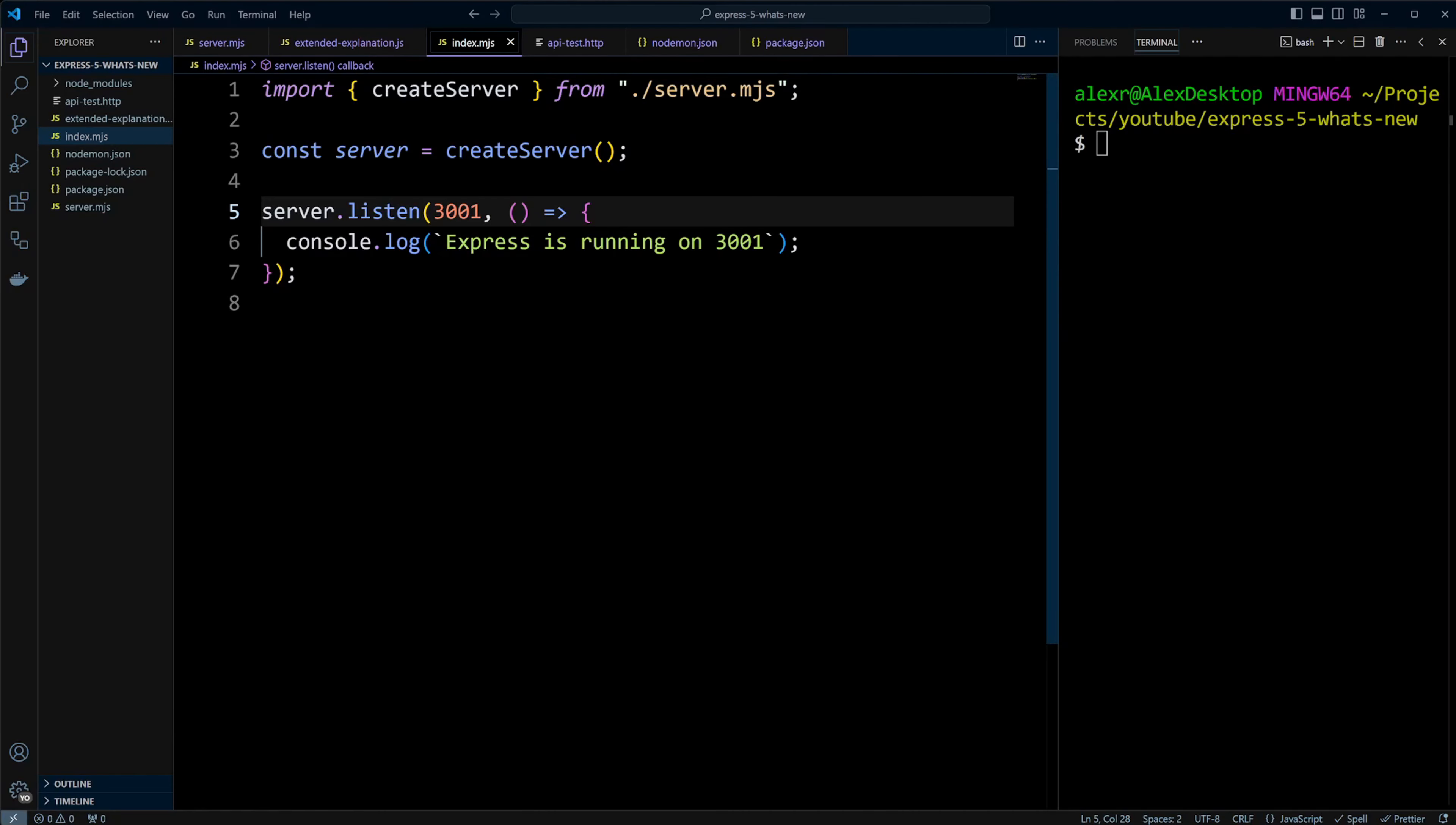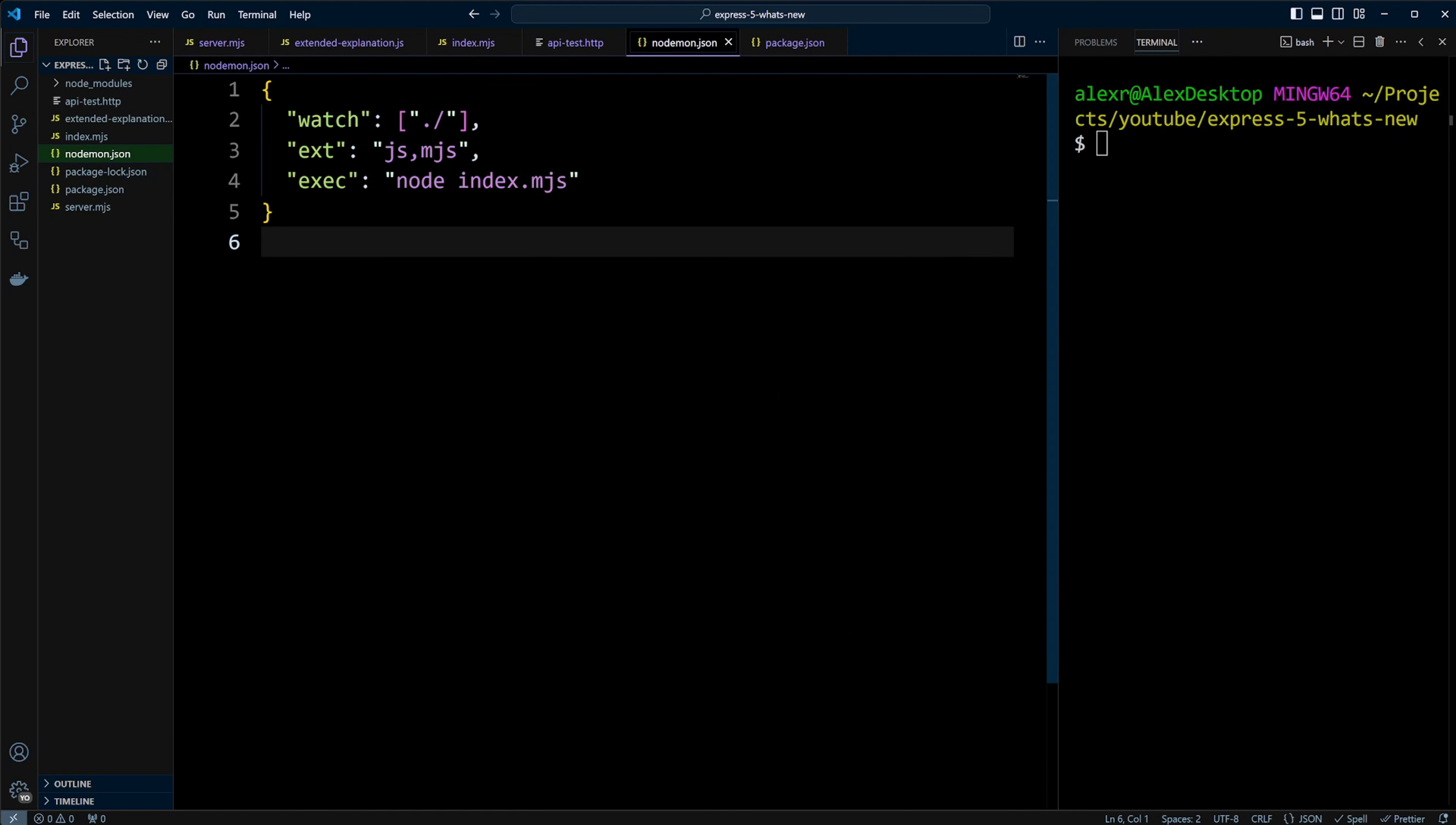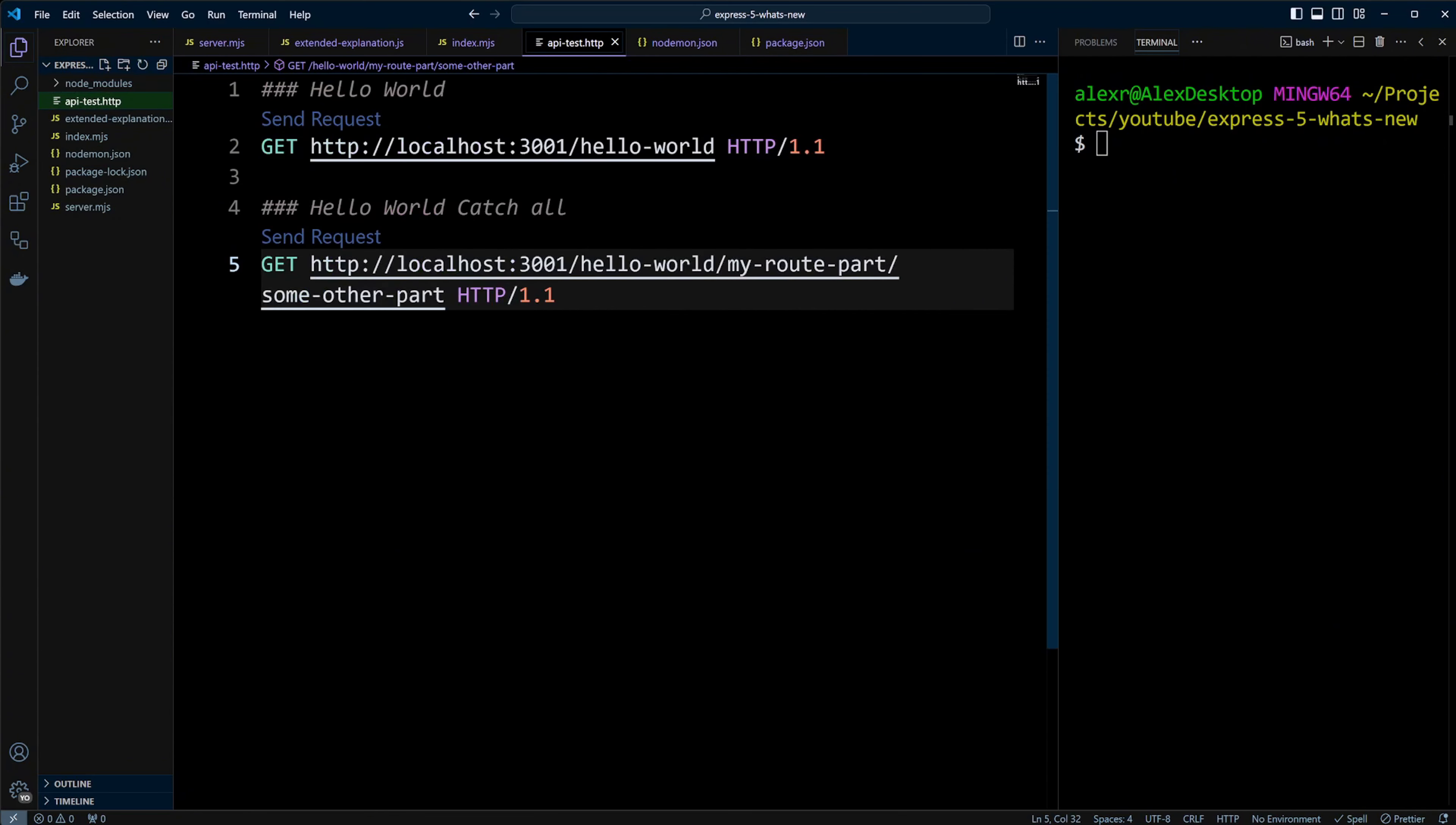I am in a Node.js project where I have a simple Express app scaffolded. I created the server in a server.mjs file. I also have nodemon installed to automatically restart the Express server. Additionally, there is an apitest.http file where I can make requests.